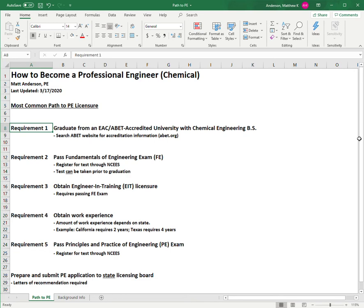I believe the requirement is that letters must be from people who are technically competent to provide feedback on your work as an engineer.